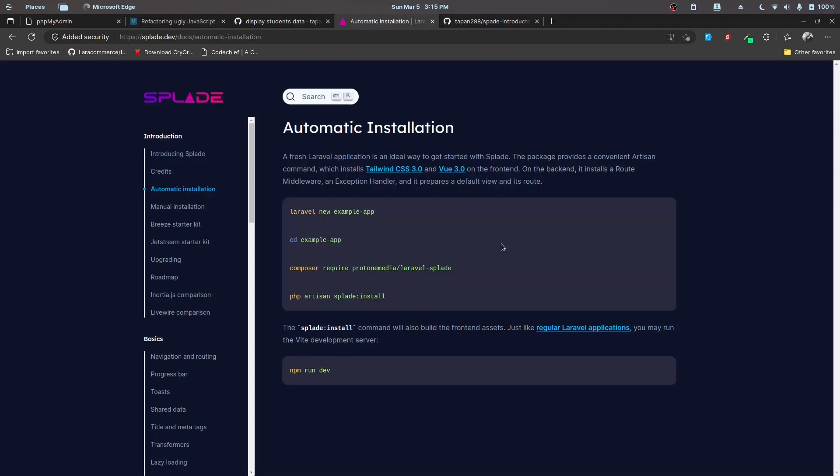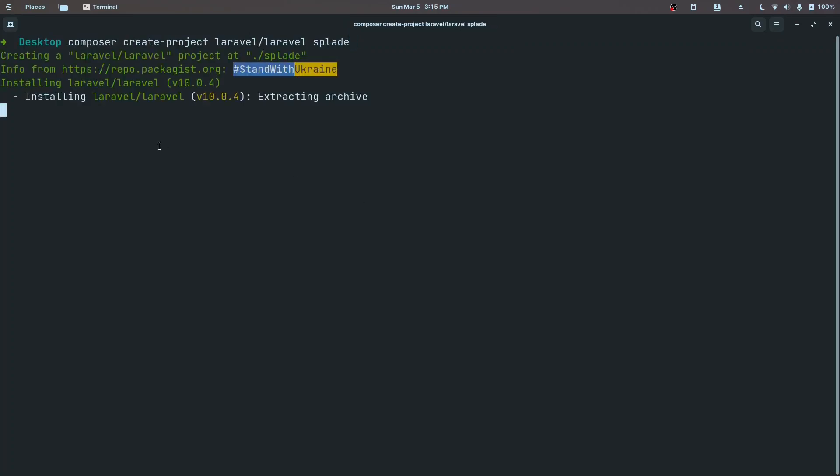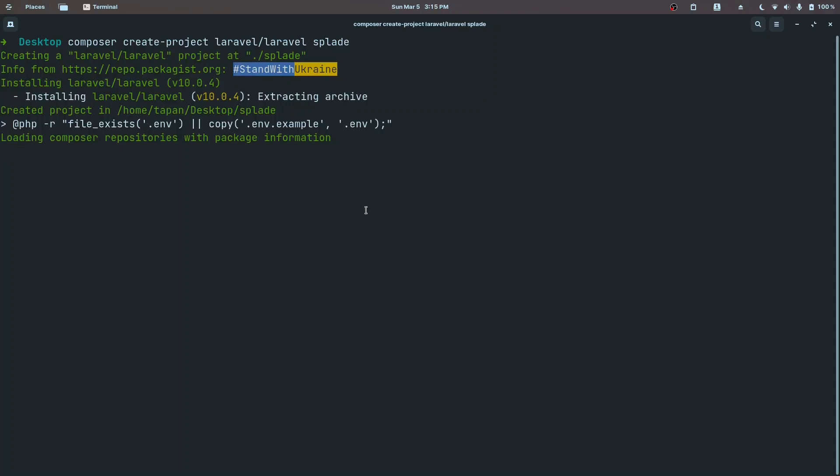Let's start by creating a new Laravel project. In my desktop I'm going to create a new project and I'm going to name it Splade. I'll be right back once this finishes installing.